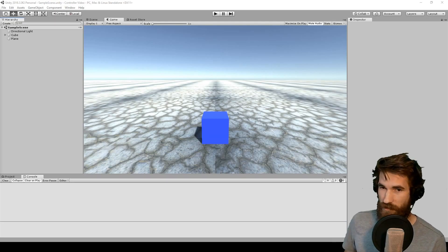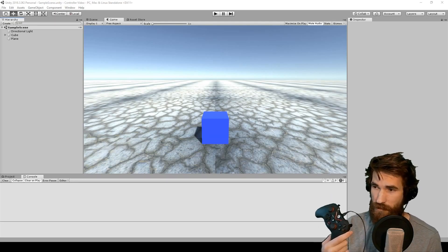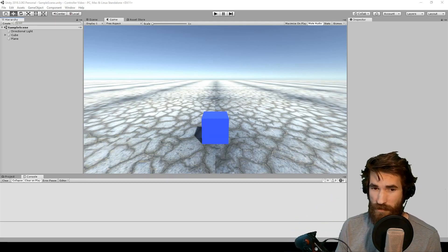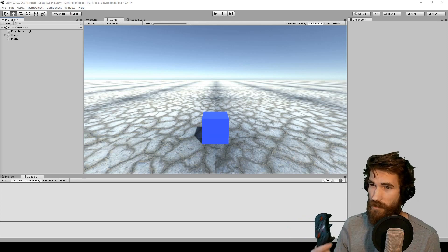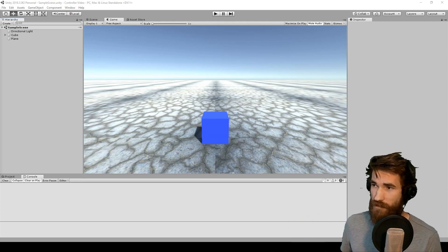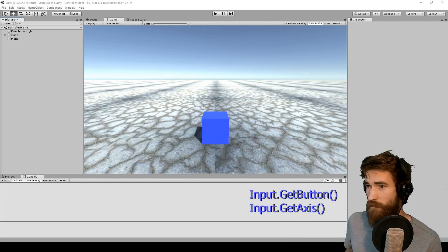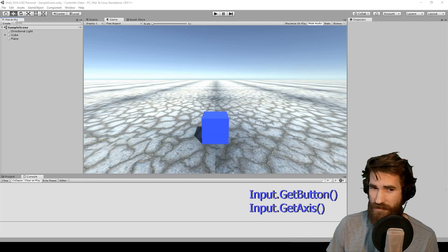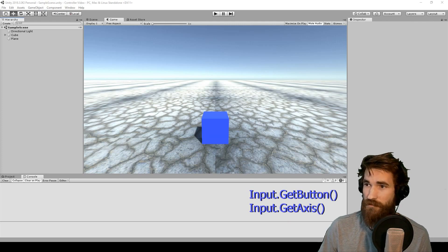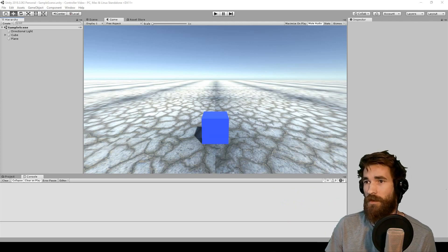Hey everyone, this is going to be a quick video to show you how to add controller support to your game in Unity 3D without changing your code at all, assuming you're using the Input.GetButton and Input.GetAxis methods for input, which you should be.